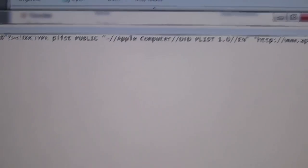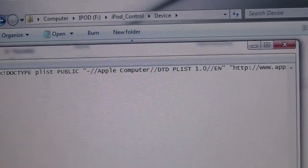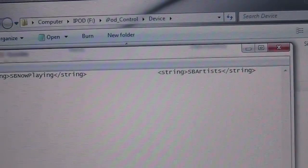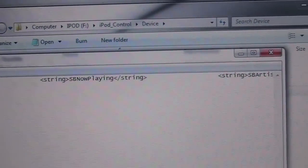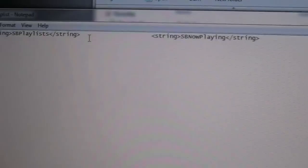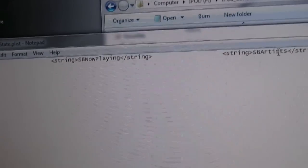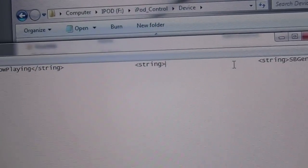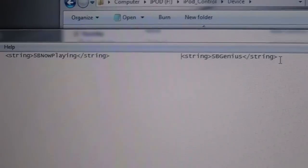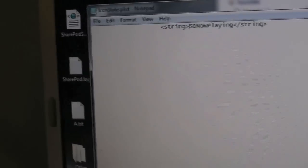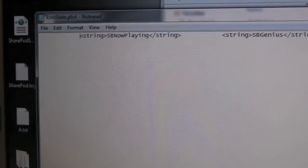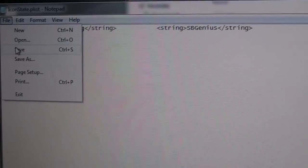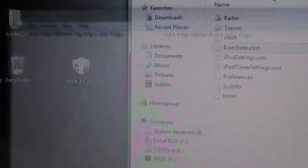And now we're going to go over to Now Playing and we'll go over to Playlist, and we will delete this string. And we will delete the Artist string, just to show you that it's in fact going to work. And now we're going to hit File, Save, so we can save it. You can now exit out of it.